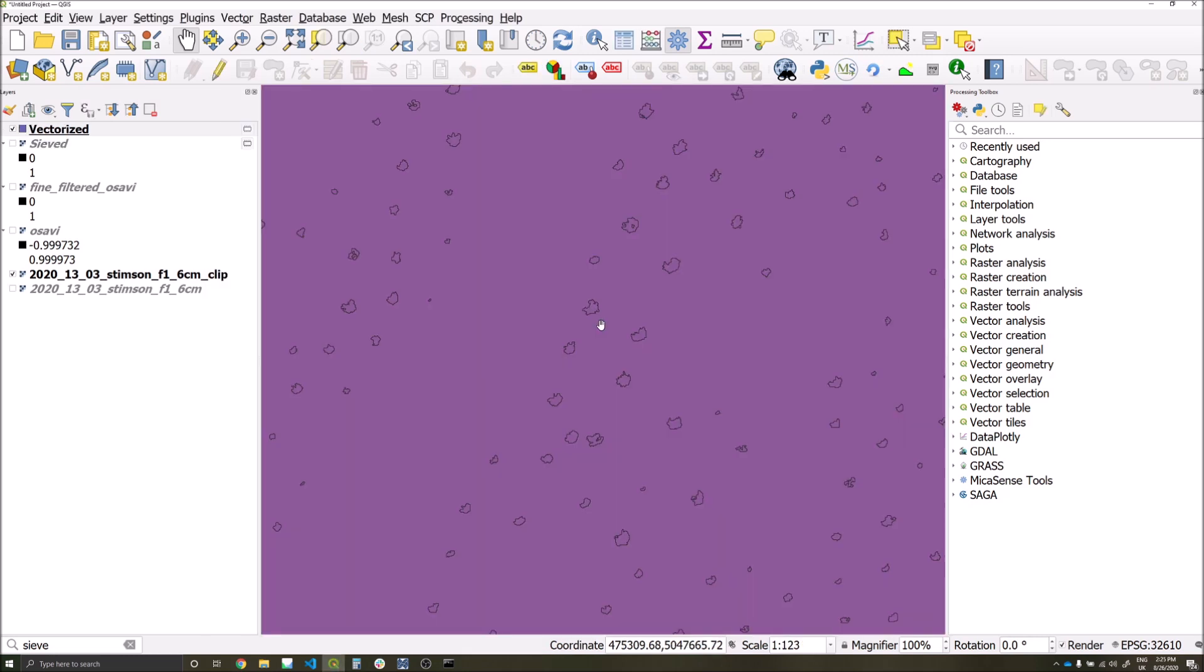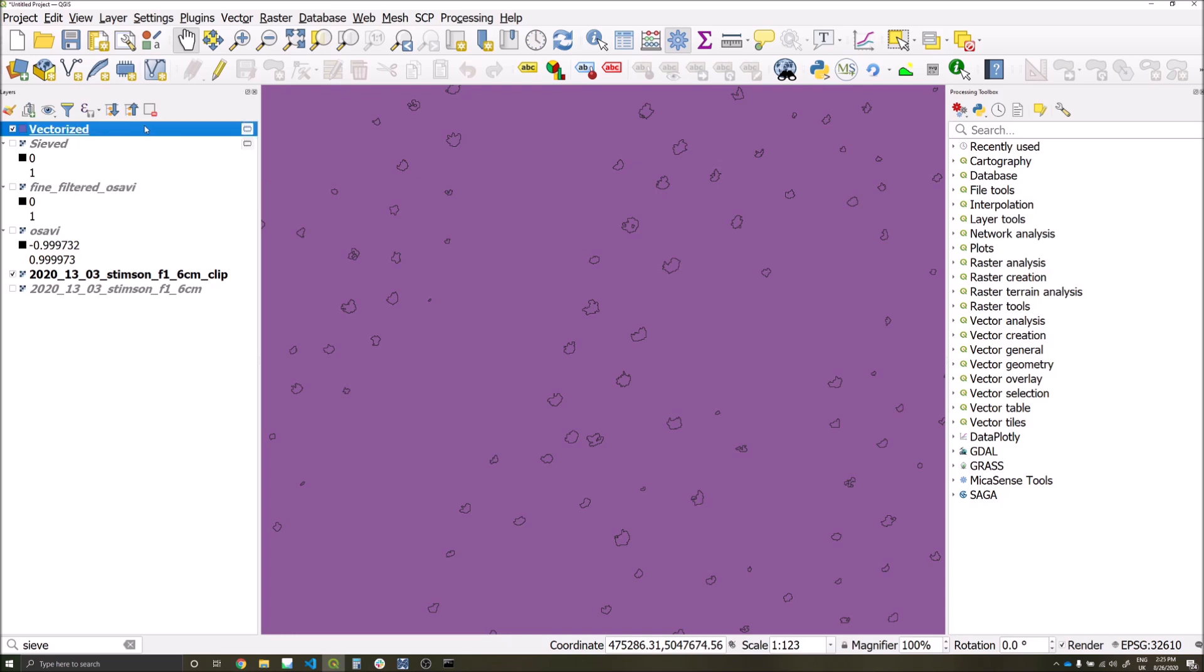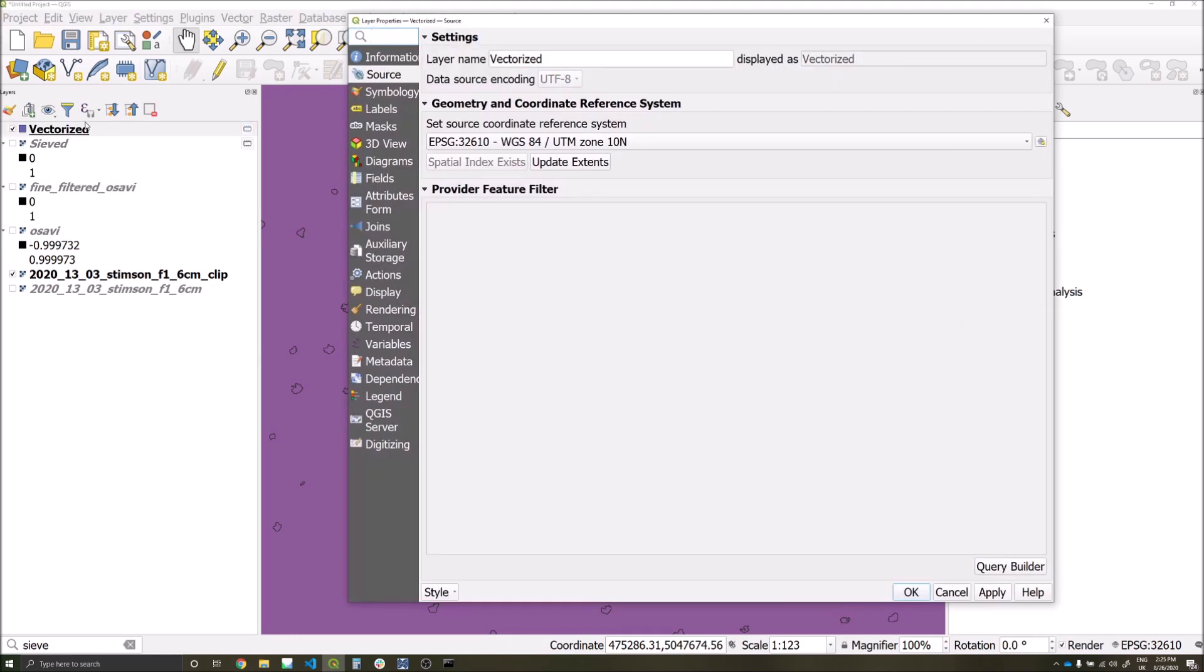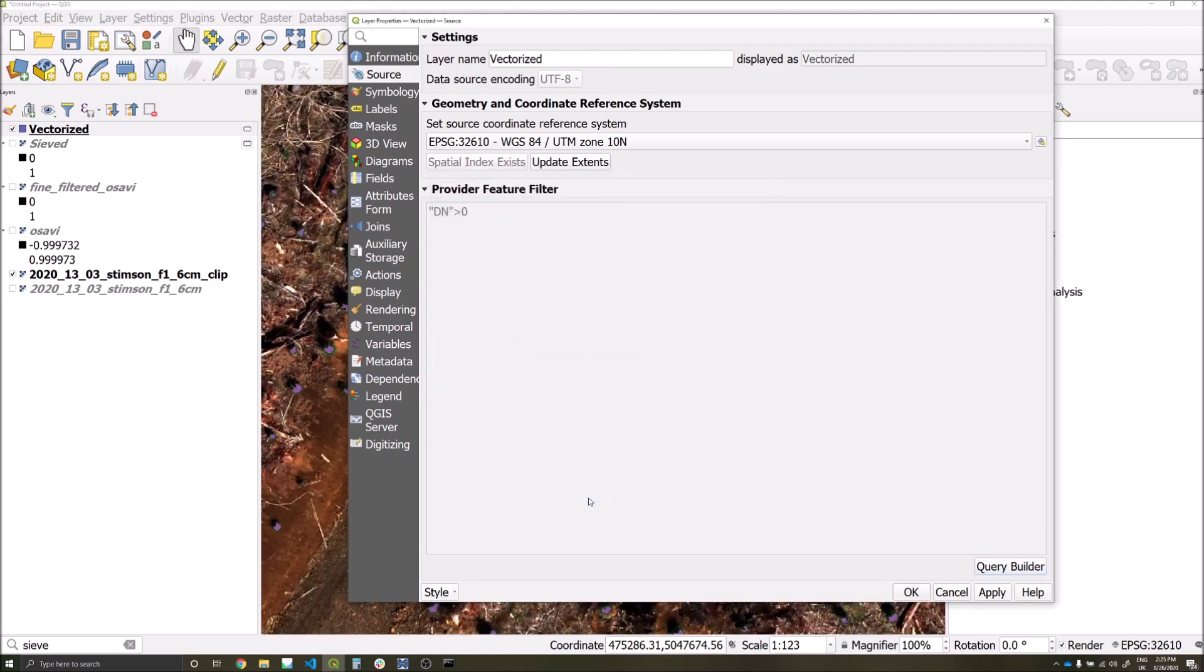Once the polygonize function is complete, we'll end up with a series of polygons for our detections but also for the background area as well. We're not interested in the background, so we'll double click on our vector layer, go to source, query builder, and type the following expression: DN greater than zero. This just means we're only interested in our detections which we previously classified as one.